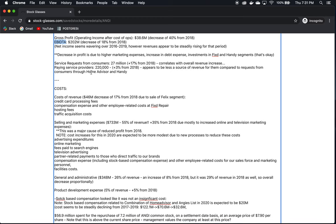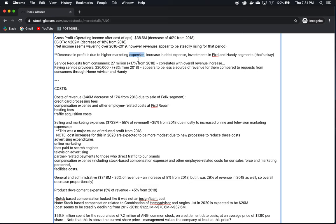The decrease in profit they mentioned is due to higher marketing expenses, increase in debt expenses, investments in fixed and handy segments. I think that's okay because we want to see companies investing in their products and their services to make them better and draw more customers and in the long run make more money. But this is something that we're going to have to look at here. It seems to me that they have very high marketing expenses and the annual report addresses this and acknowledges this and we'll look at that a little bit later shortly here.